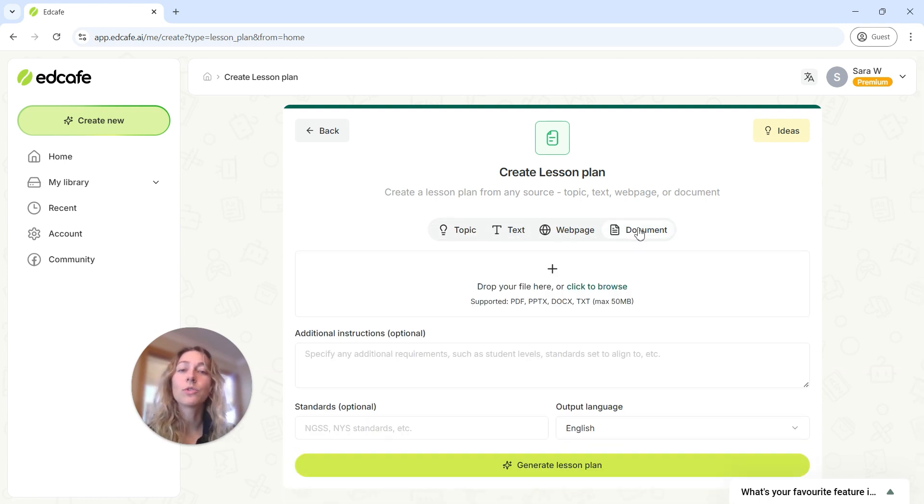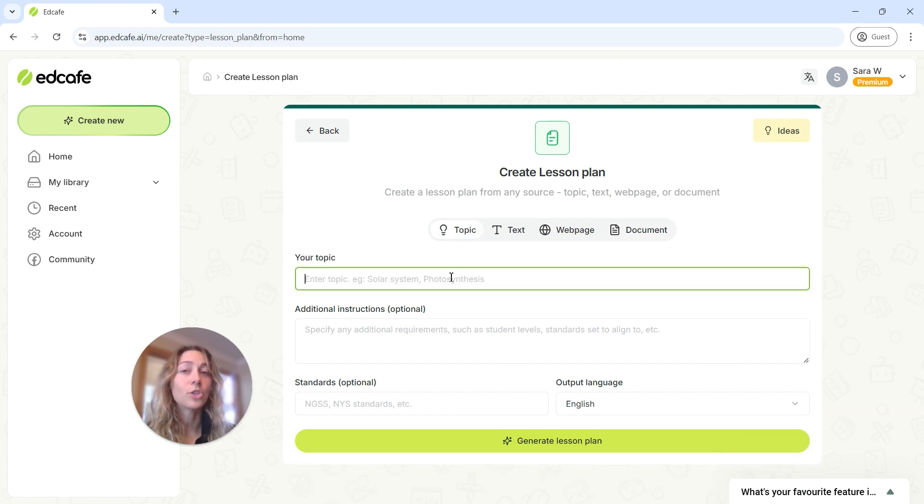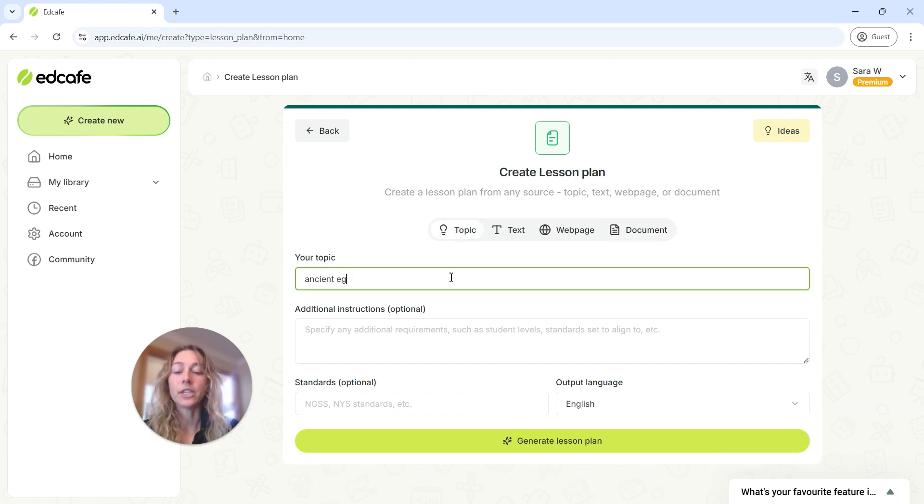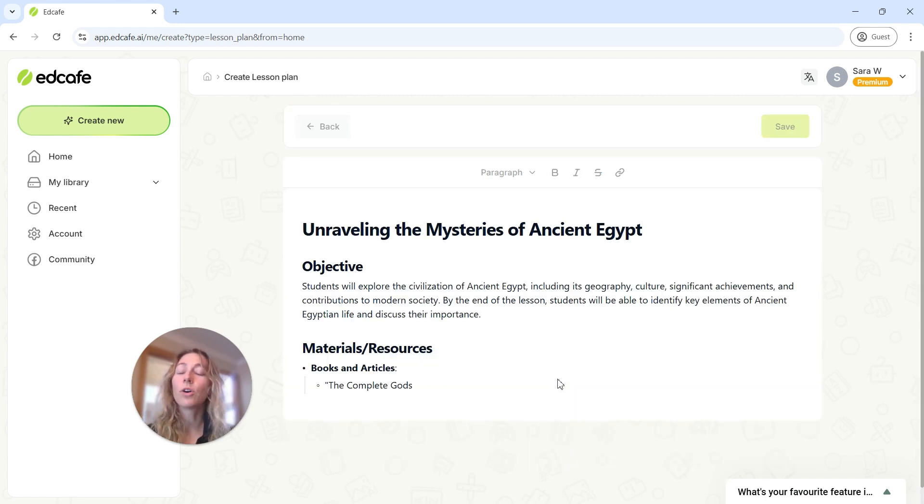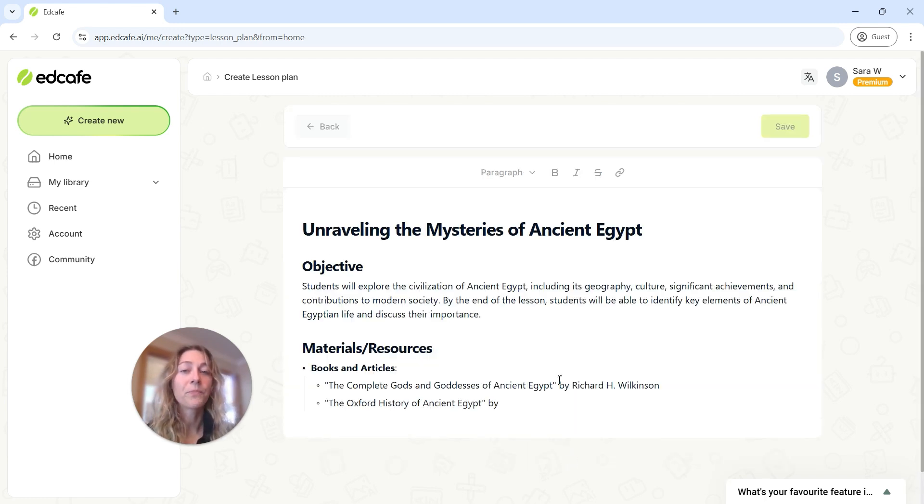However, you can also use the smallest bit of information to generate a lesson plan. If I type in here, ancient Egypt, then we click generate. You can see that a full lesson plan will be generated for you.